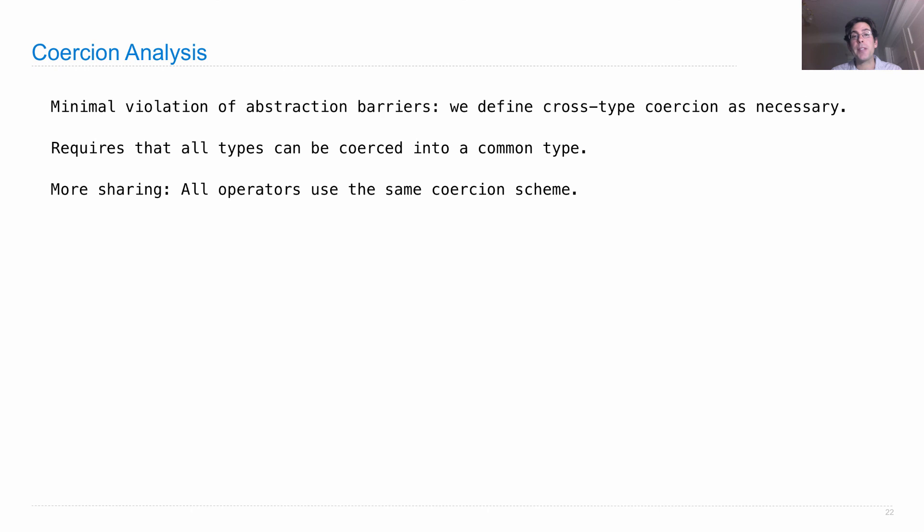All operators use the same coercion scheme, and so we don't have to define how to convert a rational number into a real number as part of every cross-type operation, which is great.